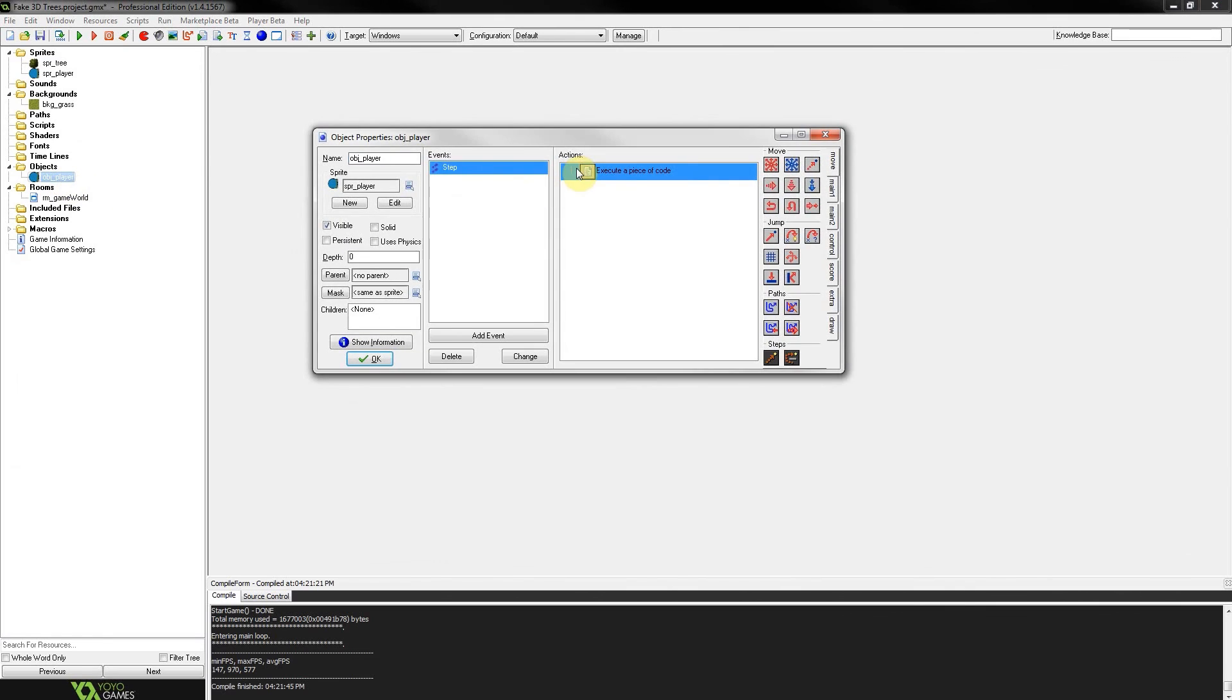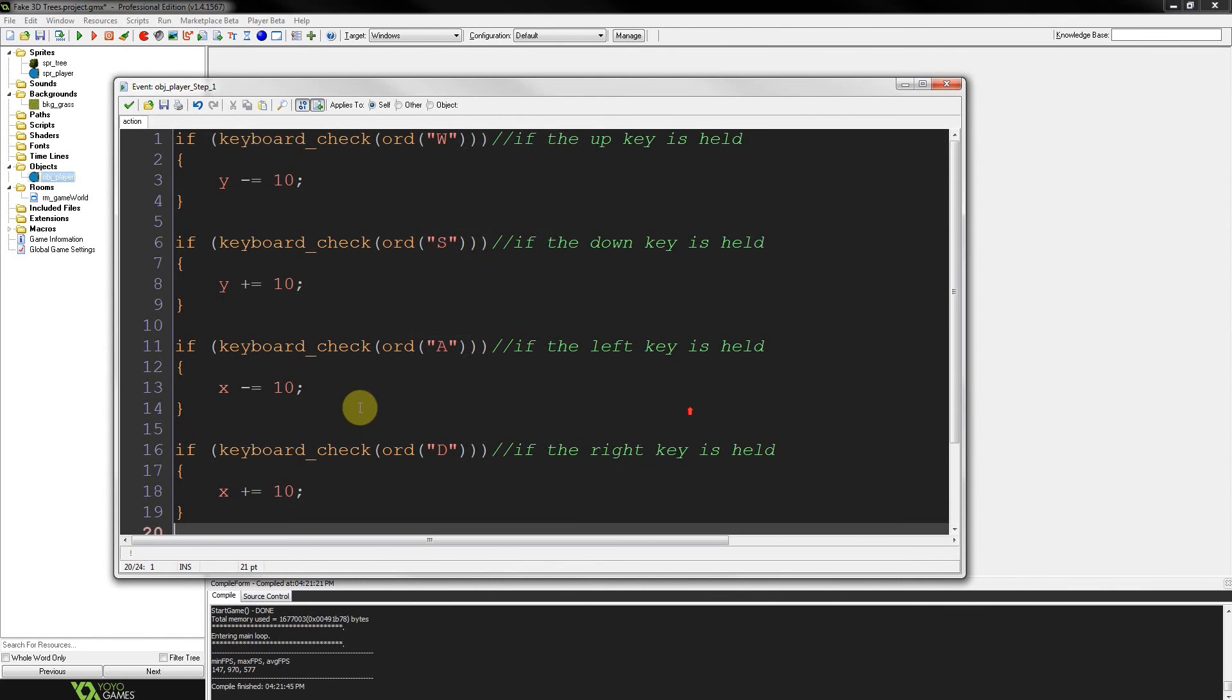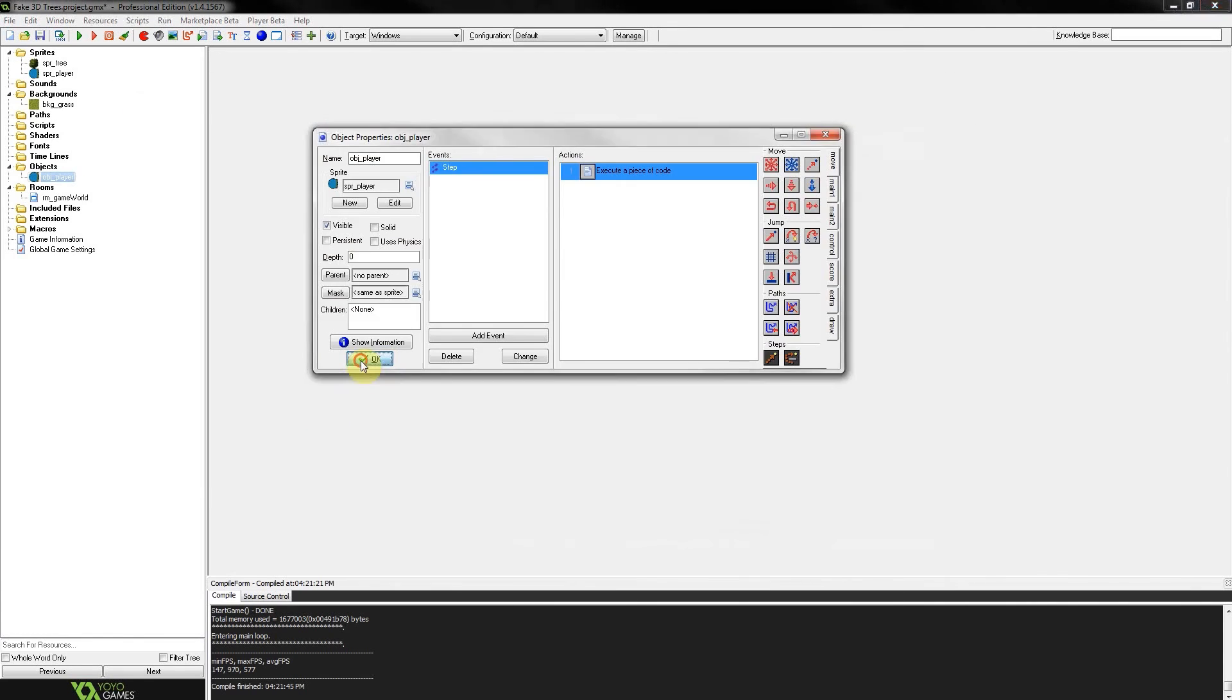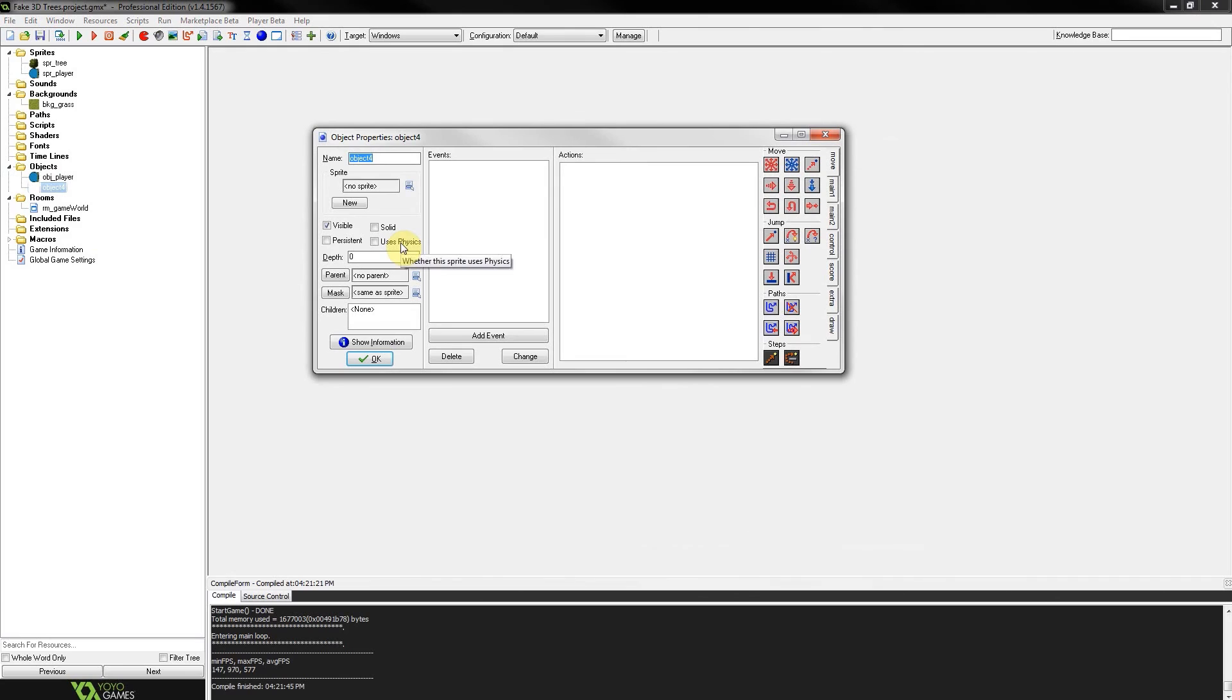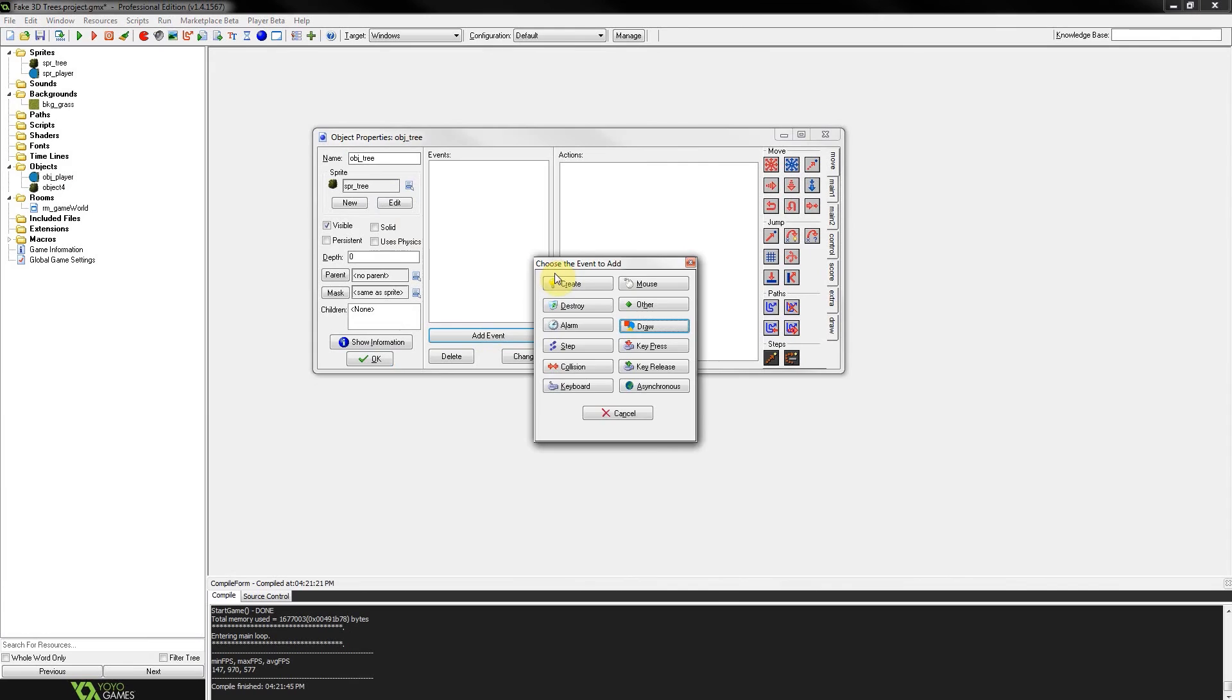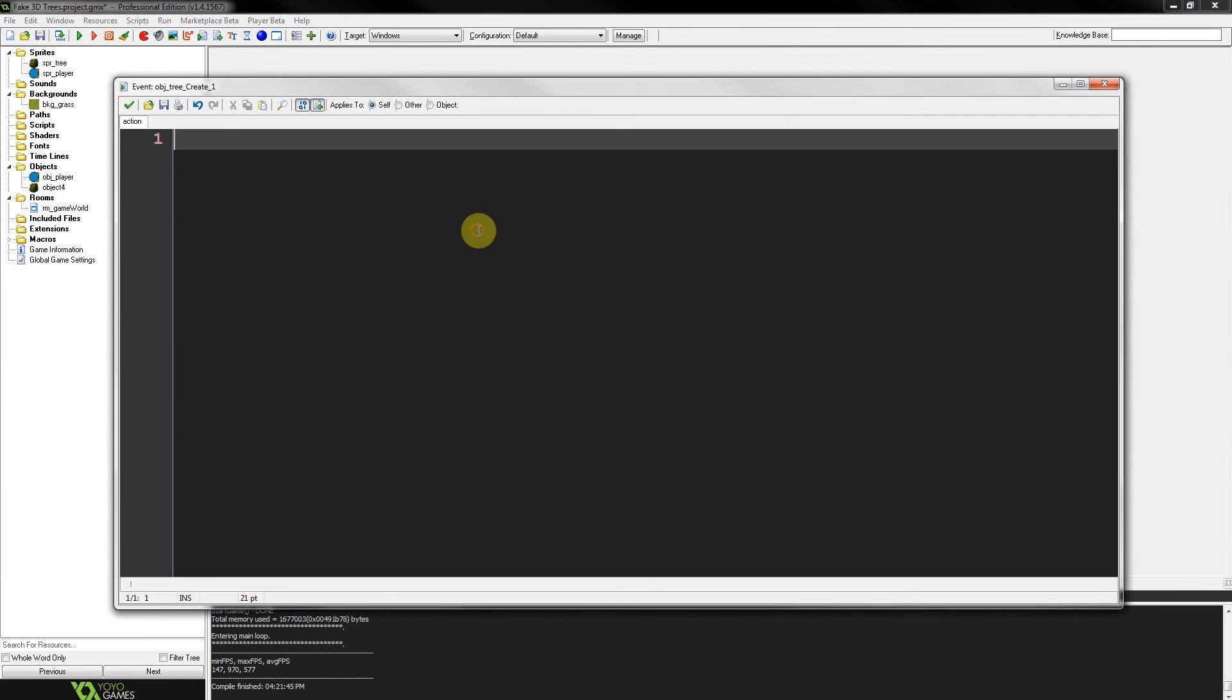And we've got an ObjectPlayer who has a step event that rotates smoothly towards the mouse as well as does some basic movement. So let's go here and create an ObjectTree. Give it that Sprite. Add a CreateEvent. Get some code.